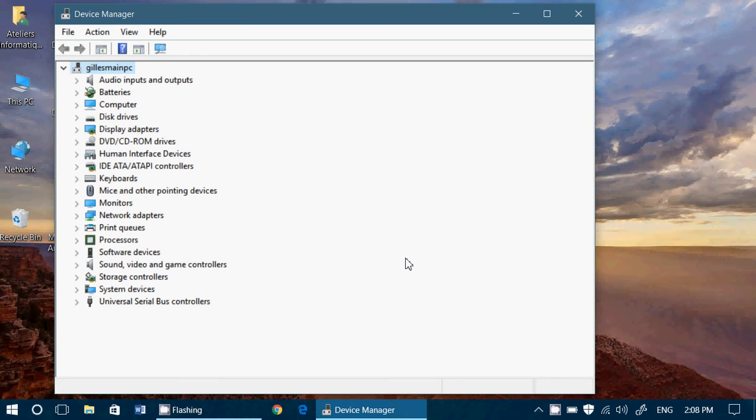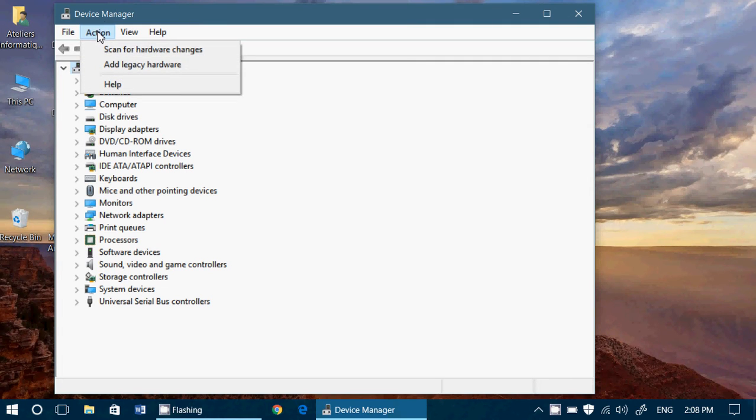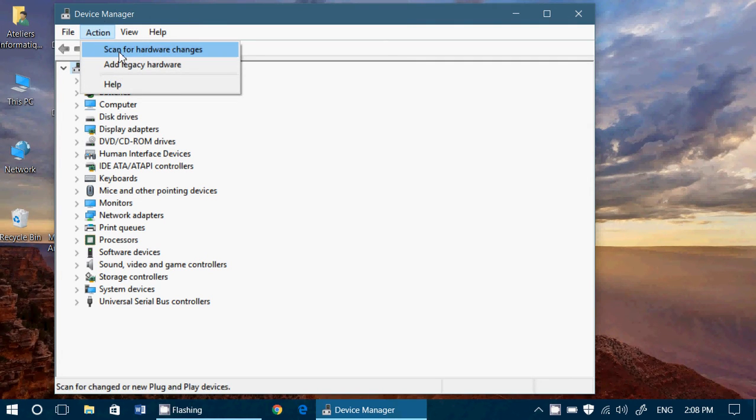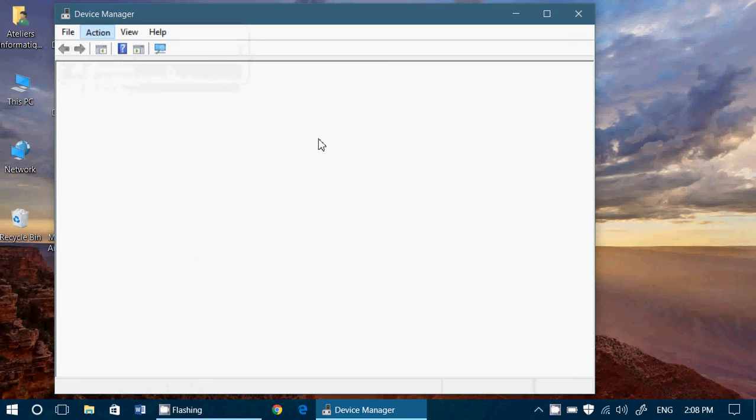Now, you're wondering, OK, but how do I reinstall it? Simple. All you have to do is go on the top to actions and click scan for hardware changes.